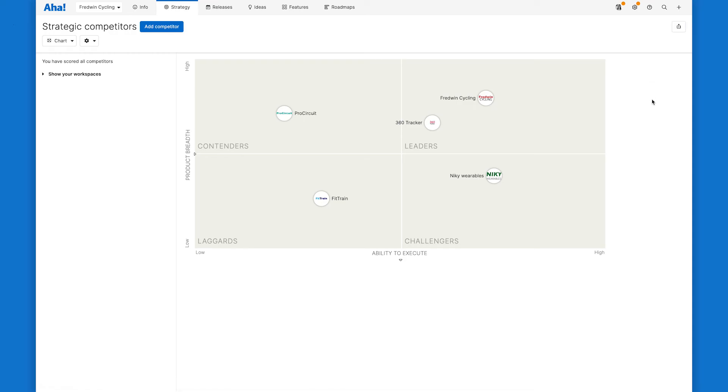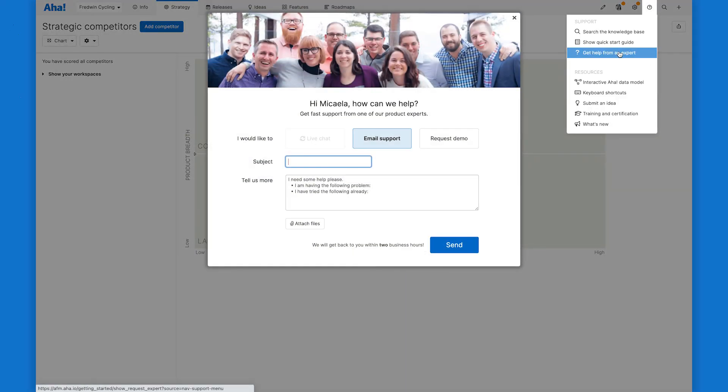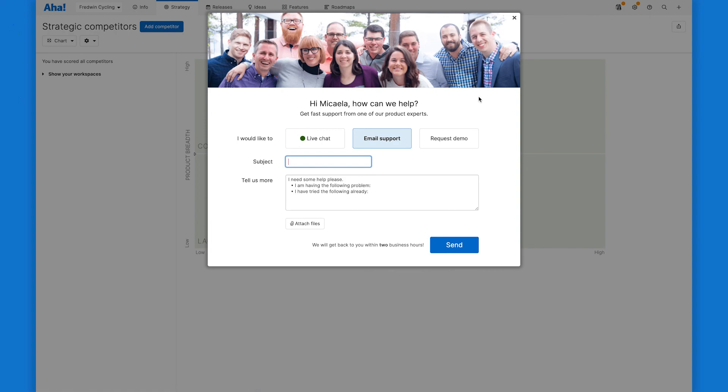And that's it. Now you can analyze others in your market so you can close the gaps and maintain your competitive edge. Try it in AHA Roadmaps today and let us know if you have any questions. Our team of product experts are here to help and they respond super fast.